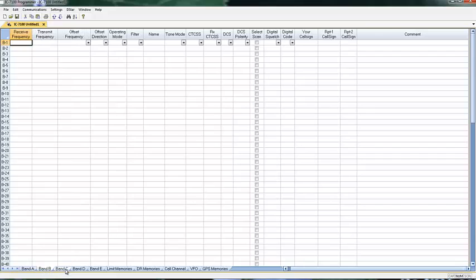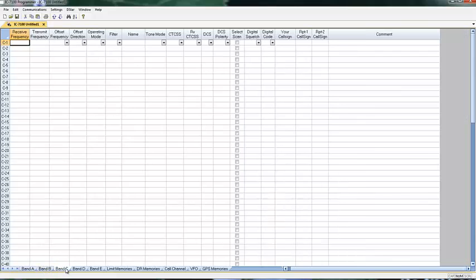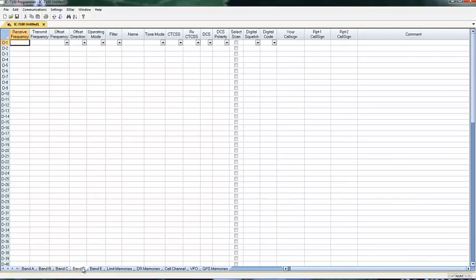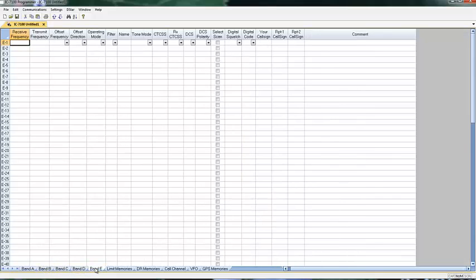We have band A, band B, C, D, and E that are all empty. There were no memory channels in your radio when it first arrived. These bands are for organizing your channels, so you can break them up into groups of 99 rather than having a big lump of 500, which could be a little unruly.